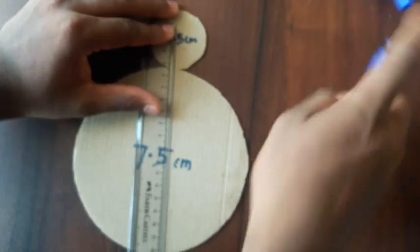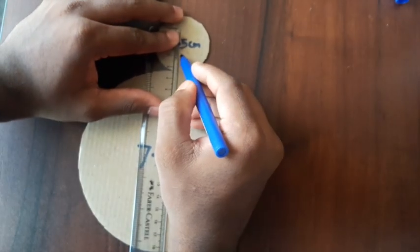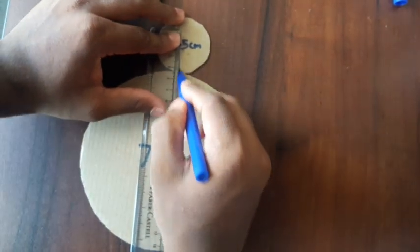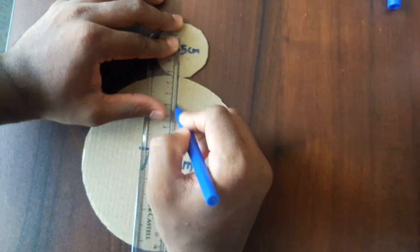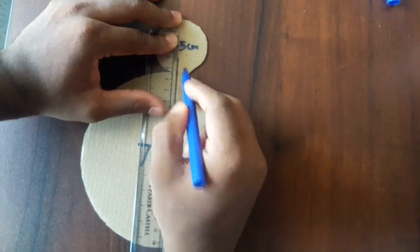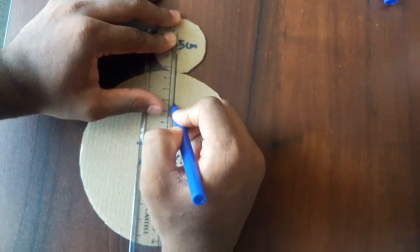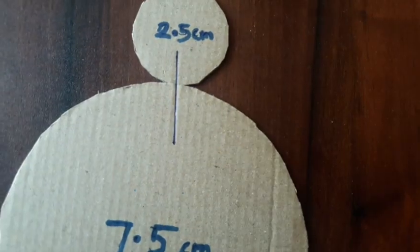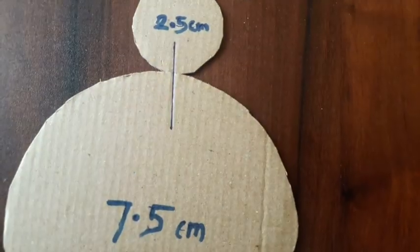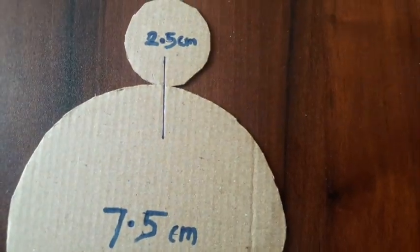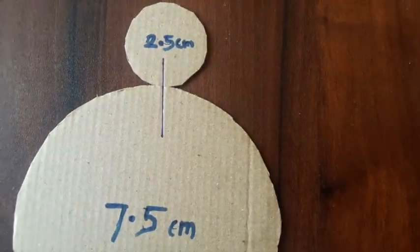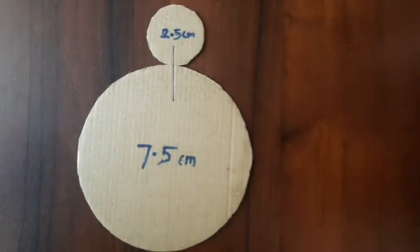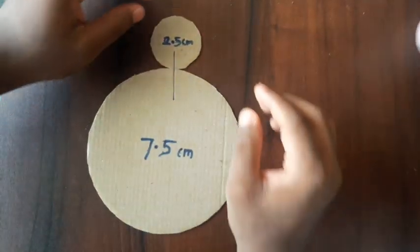Now what I'm going to do is align both circles and take a scale, a ruler, and draw a line that passes through both circles. We can use this as a point of reference, like the starting point for our experiment of sorts.